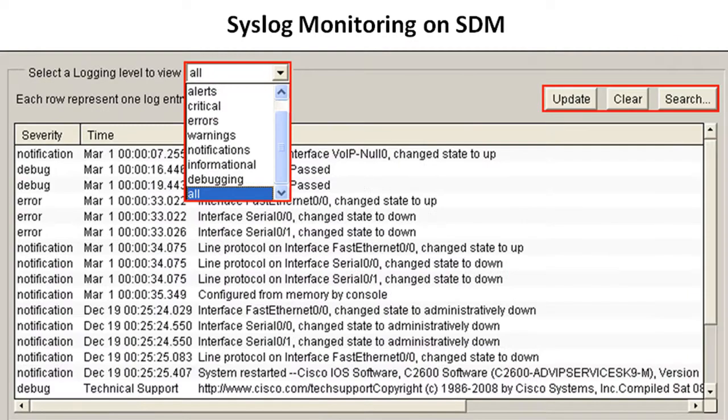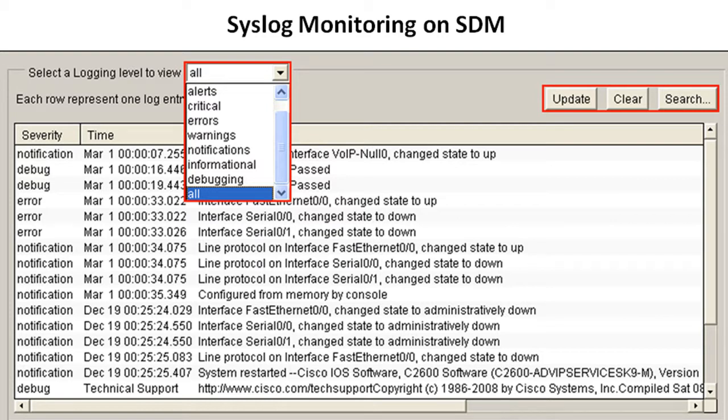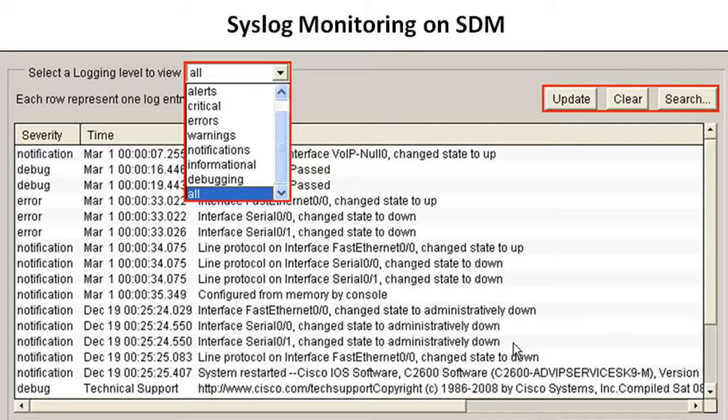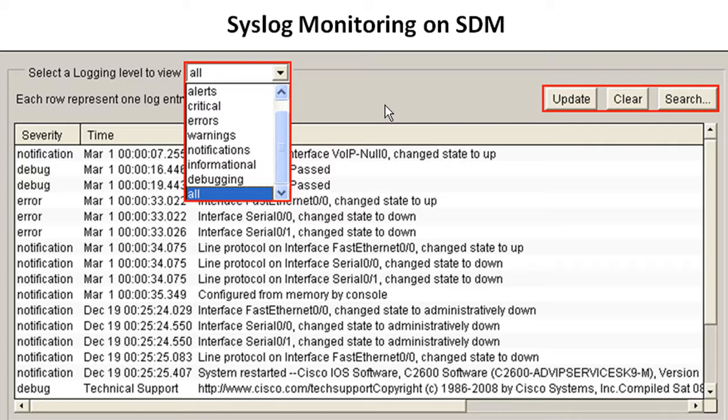And I wanted to pop back here because I did say that SDM can be used as a rudimentary syslog server. That's exactly what it is. It's rudimentary. It's not a true syslog server. I've seen people say you can use SDM as a syslog server. Not really for a number of reasons. First of all, you're not getting the messages that are being sent to the syslog server.